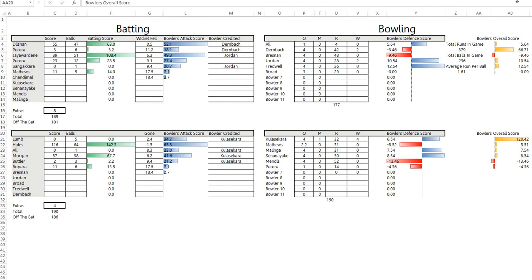The ranking depends on run rate and the amount of runs scored in the game. For bowling, it depends on when the wicket was taken and who the wicket is. If you get a good batsman out early, it's better than getting a good batsman out late.